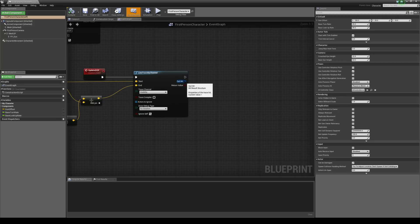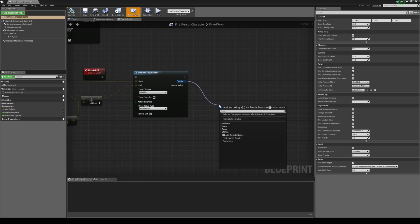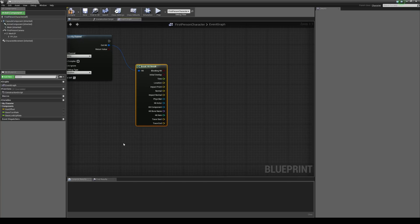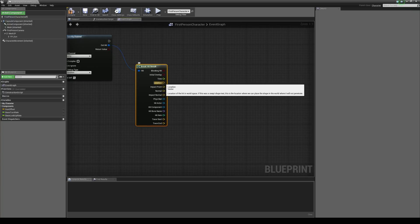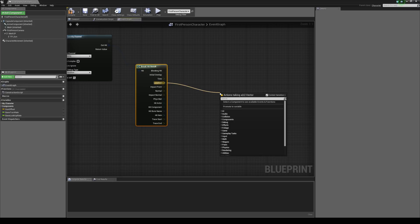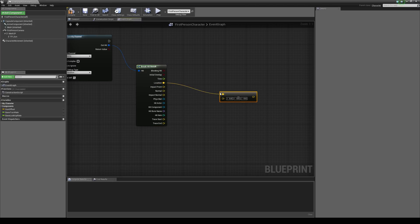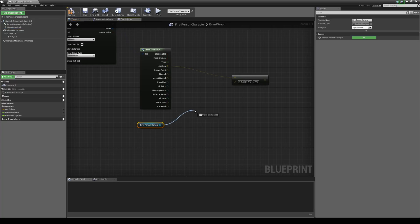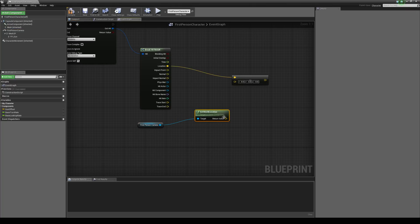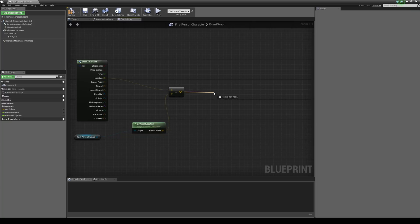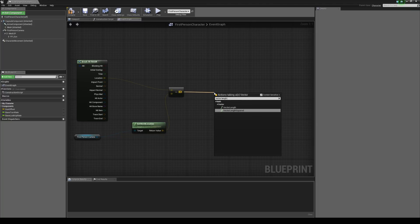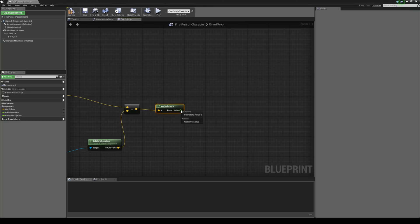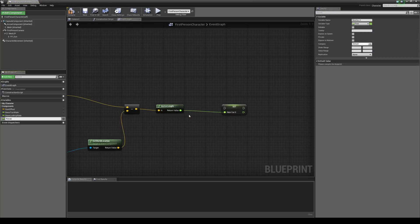Let's proceed by dragging out the out hit on the line trace by channel and typing in break hit result. This will give us values and information about what we've hit in the world, and one of these values is the location. We're going to drag this out, put in the minus symbol, and subtract it by a vector — the other vector being the first person camera's world location. We'll drag out the result and type in vector length, and by doing this we grab the distance between these two locations. I'm going to right-click on the return value and promote it to a variable called focus location.